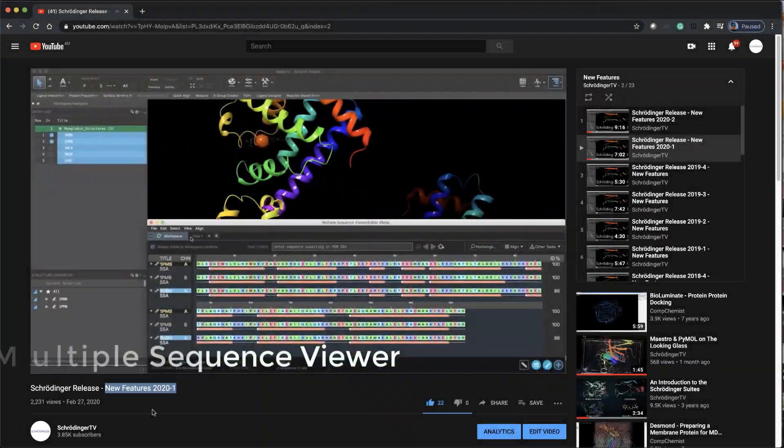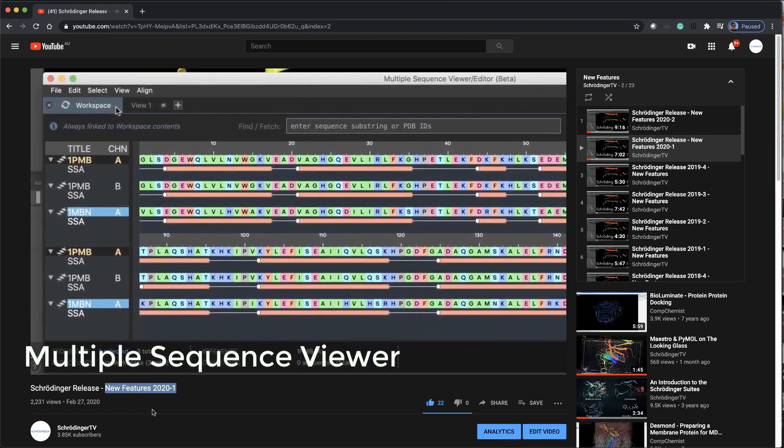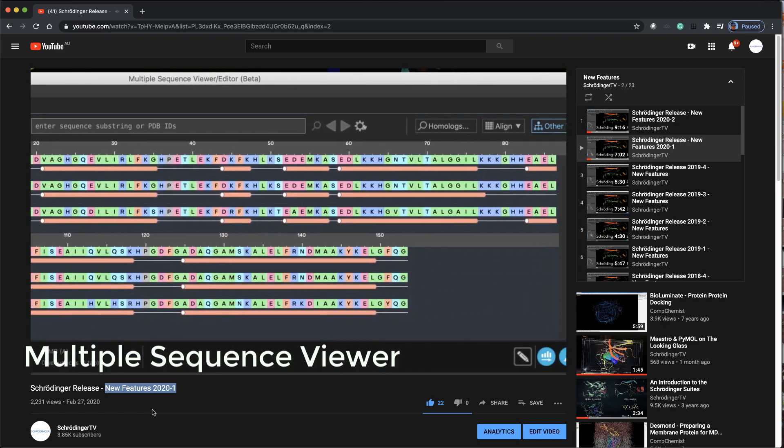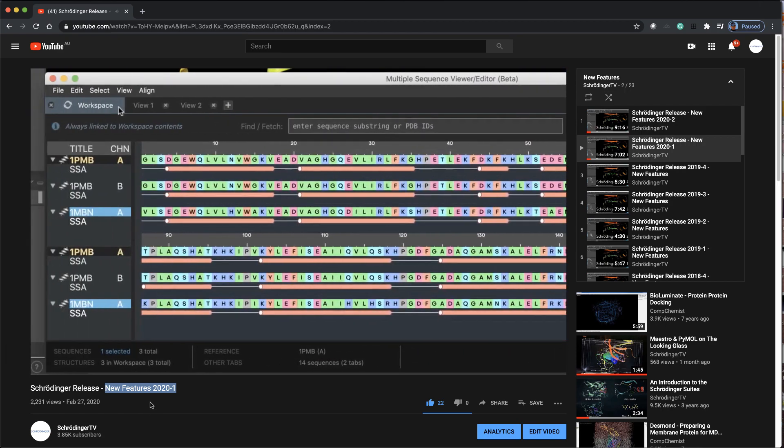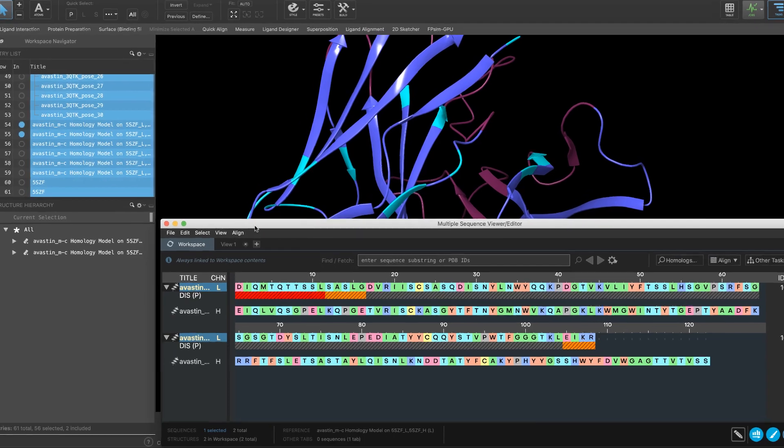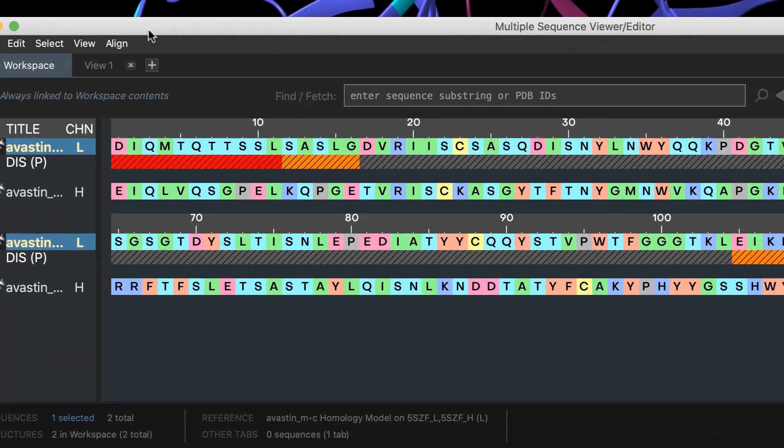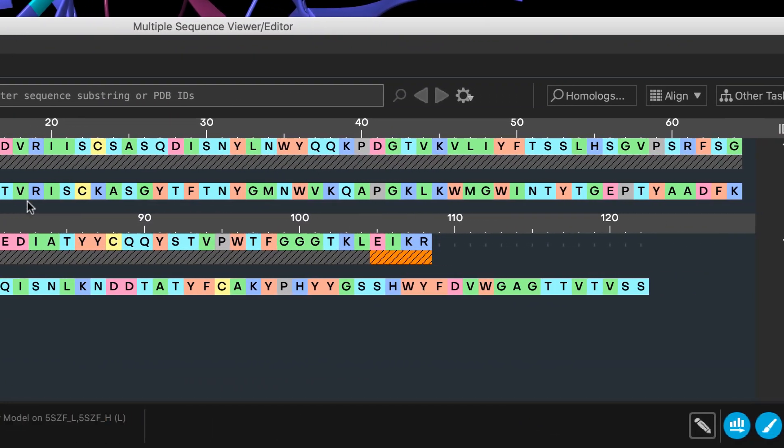Back in 20-1, we saw the beta release of the multiple sequence viewer. Click the link above to watch the highlights from that previous video. Now for 20-3, we see the official release of the multiple sequence viewer.